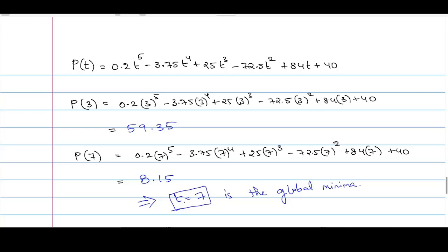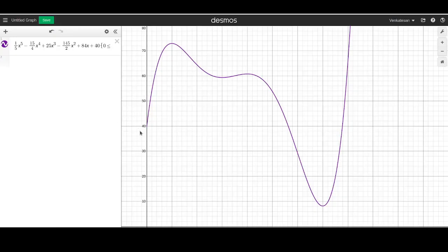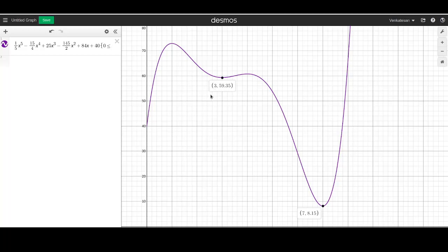Let us visually look at the graph and analyze. If we plot the graph of P(t), at t = 7 the function attains the minimum value — so it is a global minimum. At t = 3, within a smaller interval in that region, the function attains a minimum value, which is why it is a local minimum but not a global minimum. To conclude: the point where a function attains the minimum value overall is called global minima, while other points where f'(x) = 0 and f''(x) > 0 are local minima.